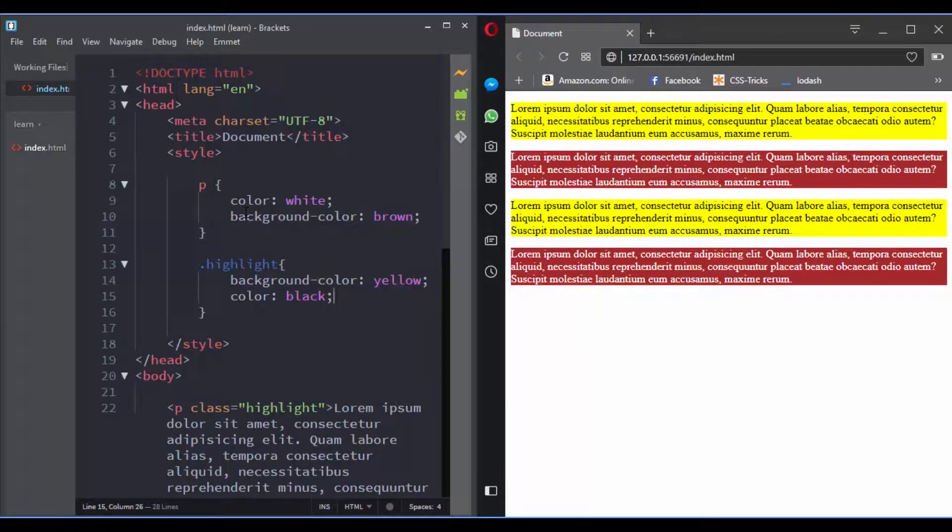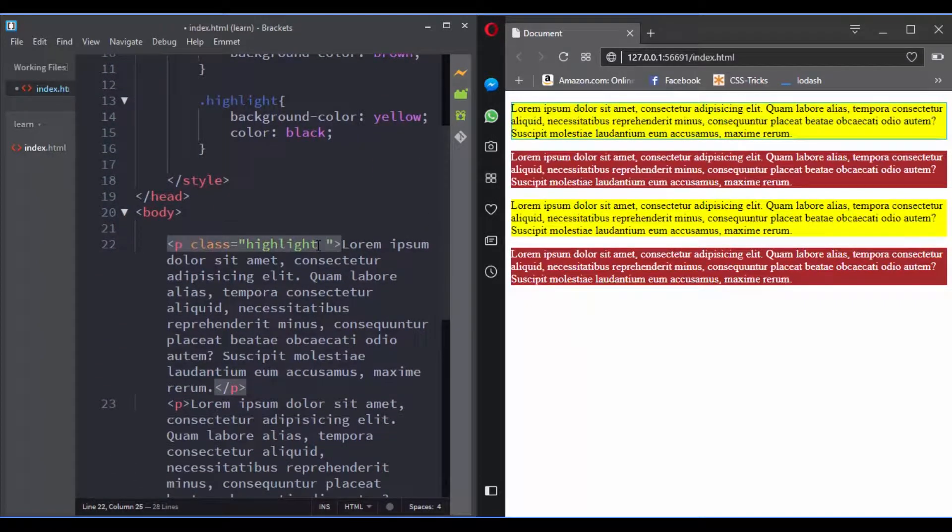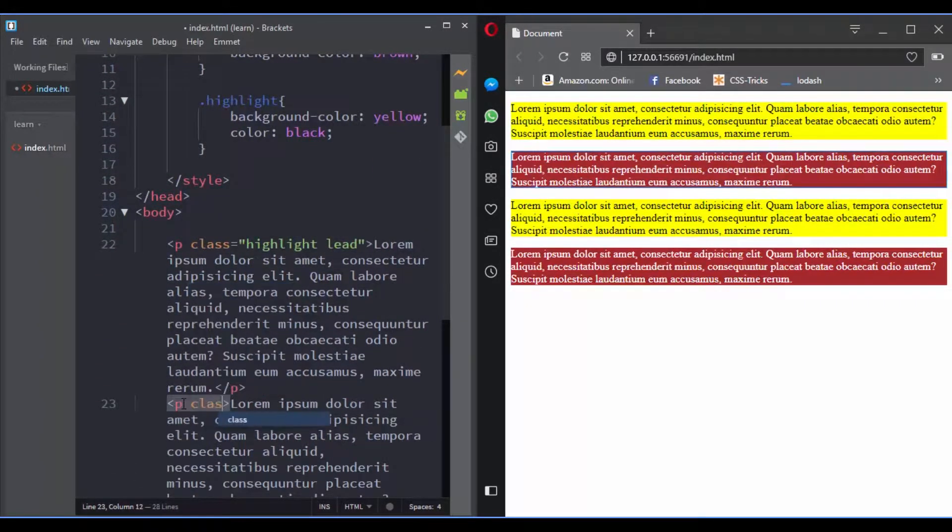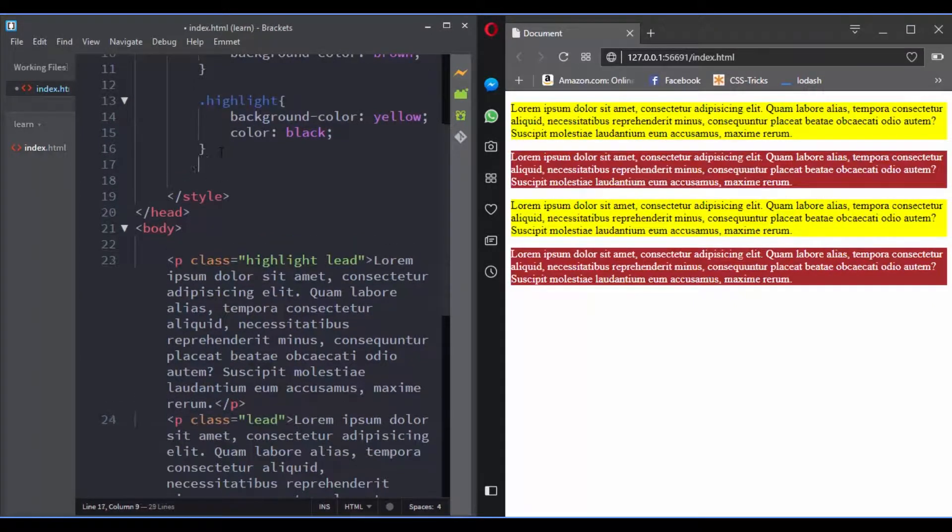You can also use multiple classes in one HTML element. Let's give the first one this class name and the second one this same class name. And let's target them in CSS.